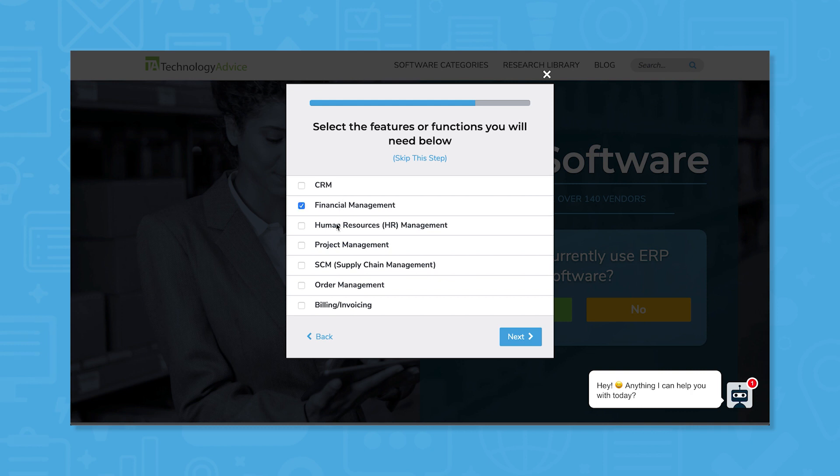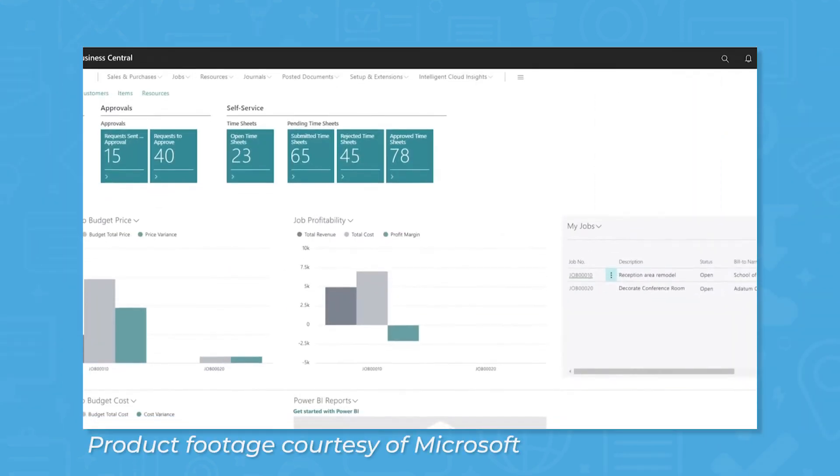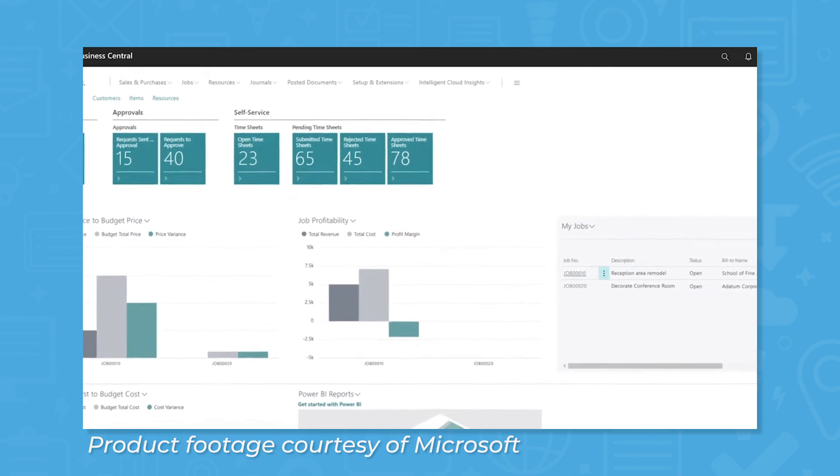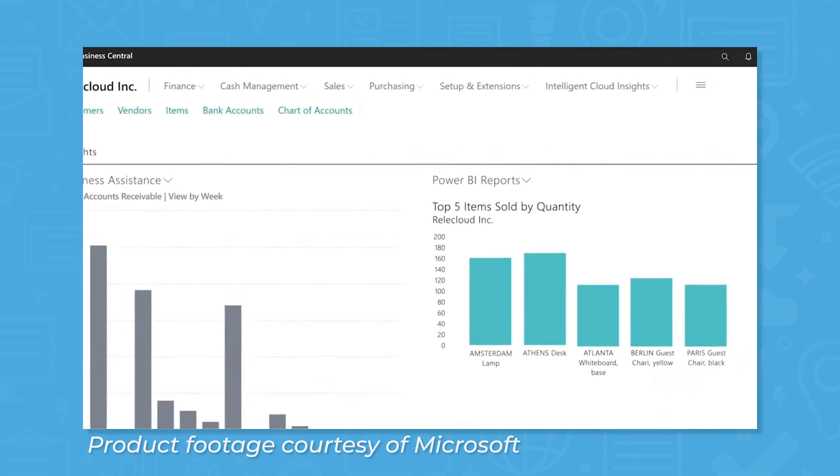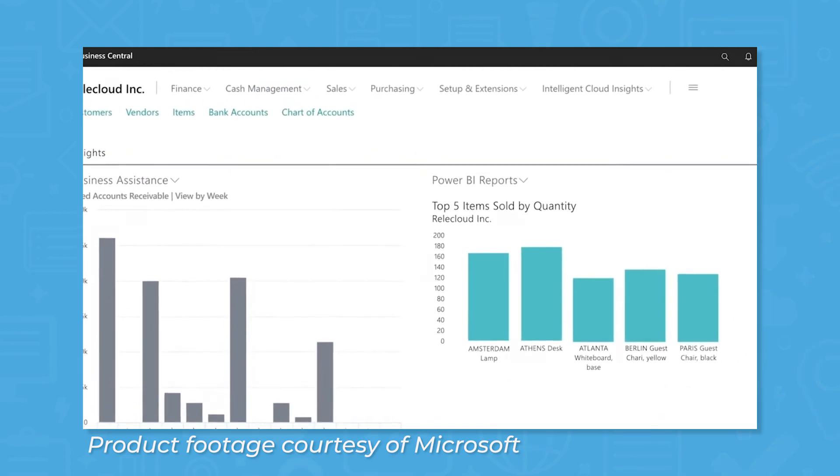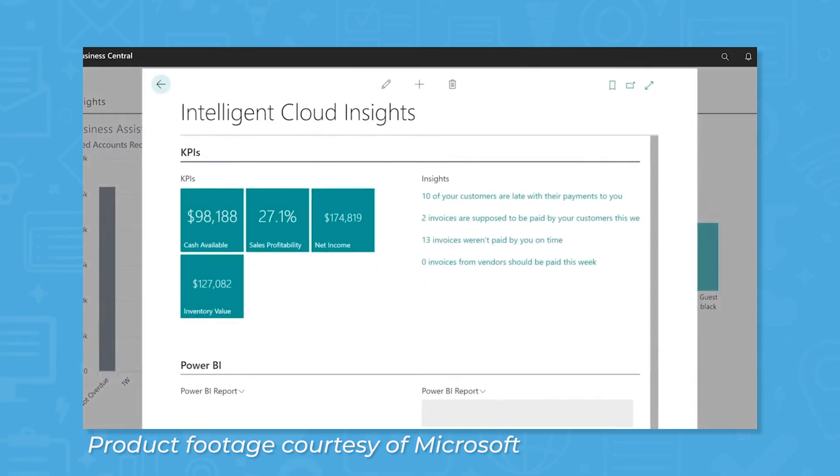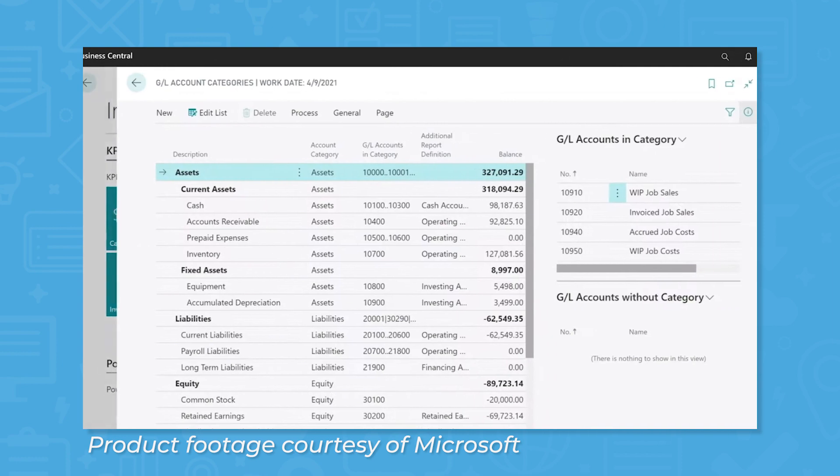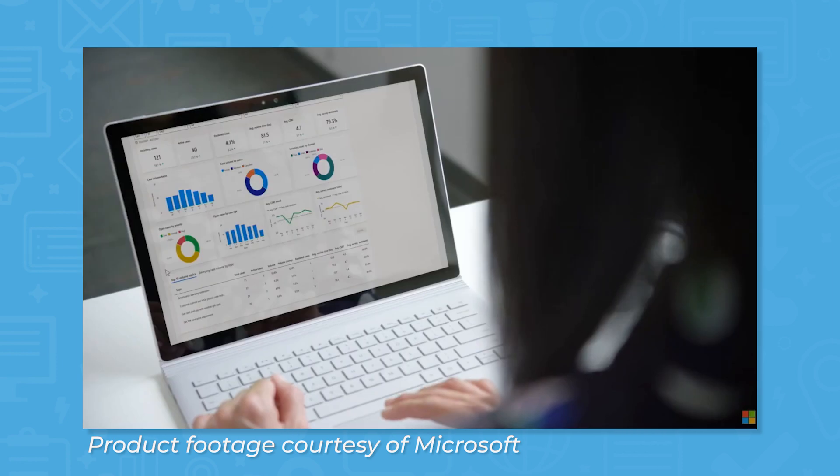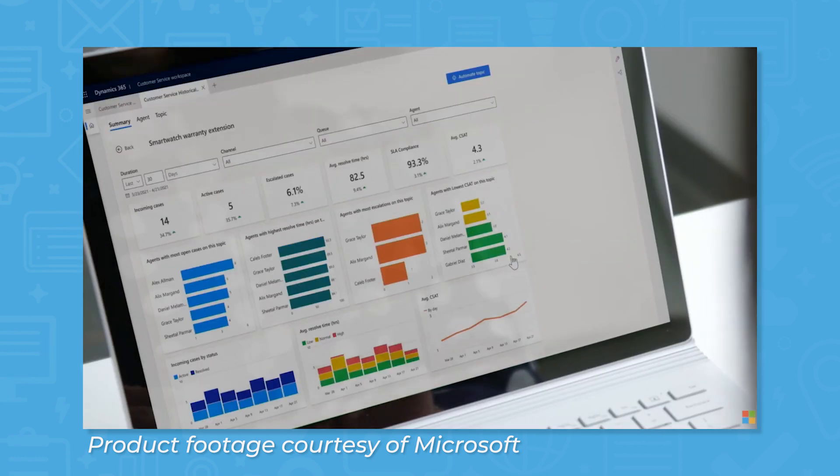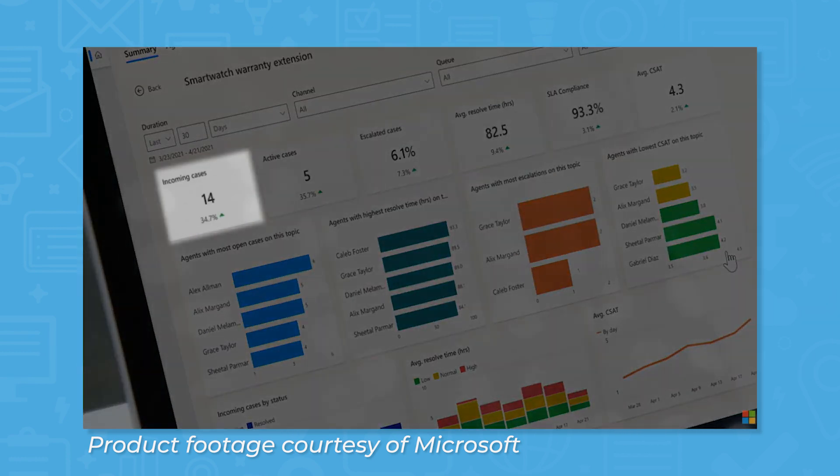Click the link in the description below to get started. Microsoft Dynamics 365 is a platform made up of ERP and CRM software as a service applications. It unifies data, business intelligence, and processes to offer a clear view of how sales and marketing efforts perform together.